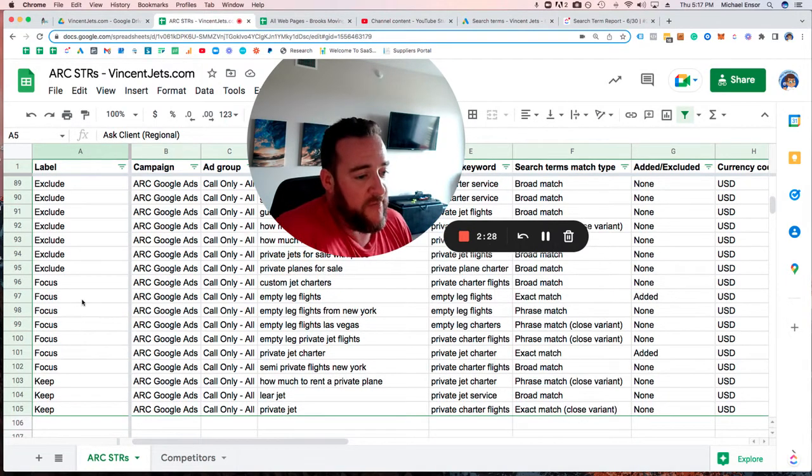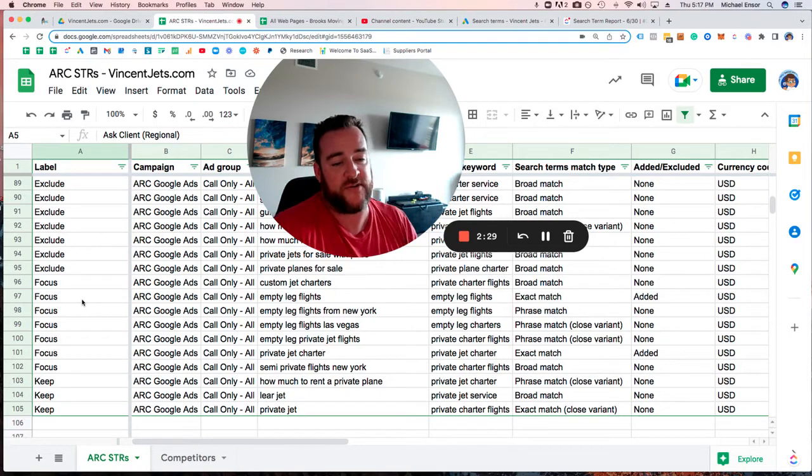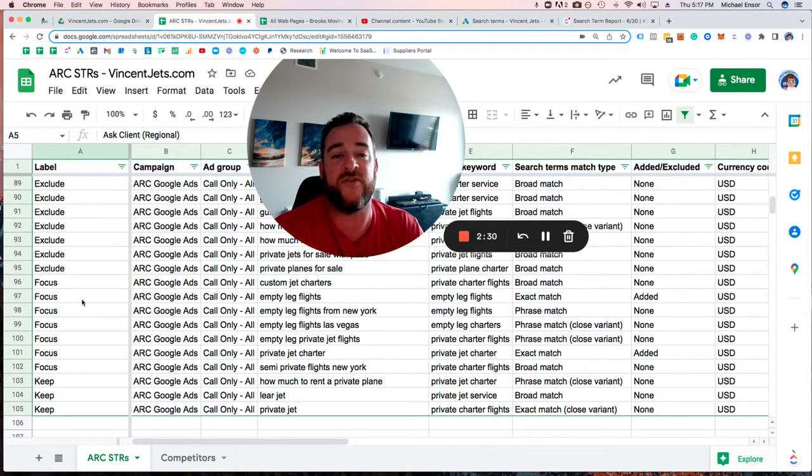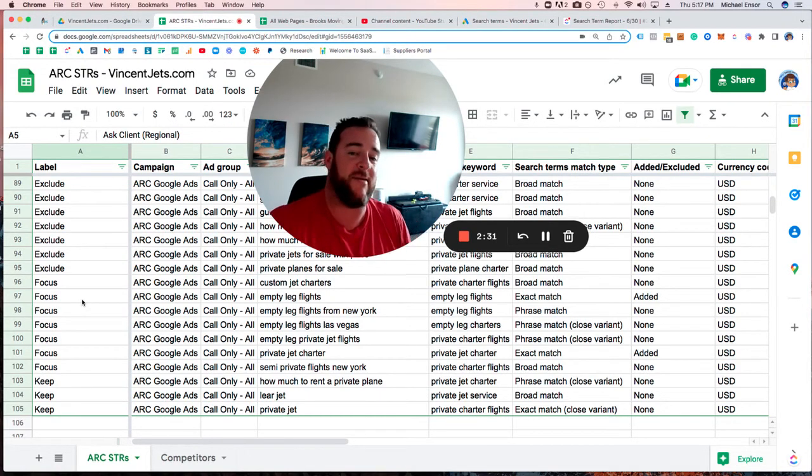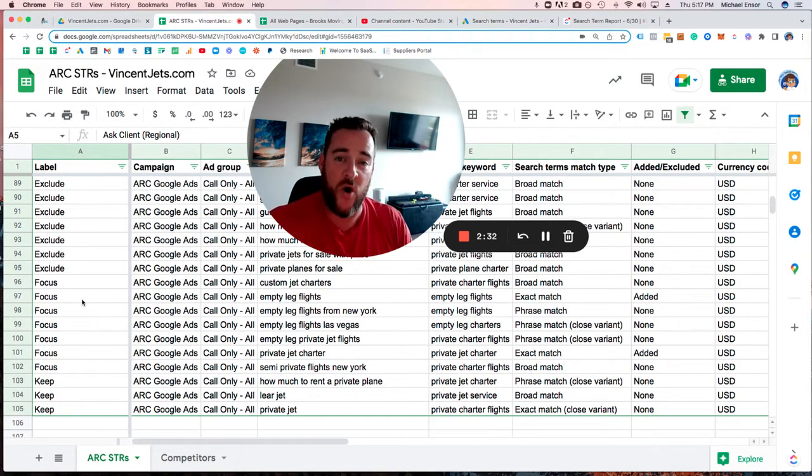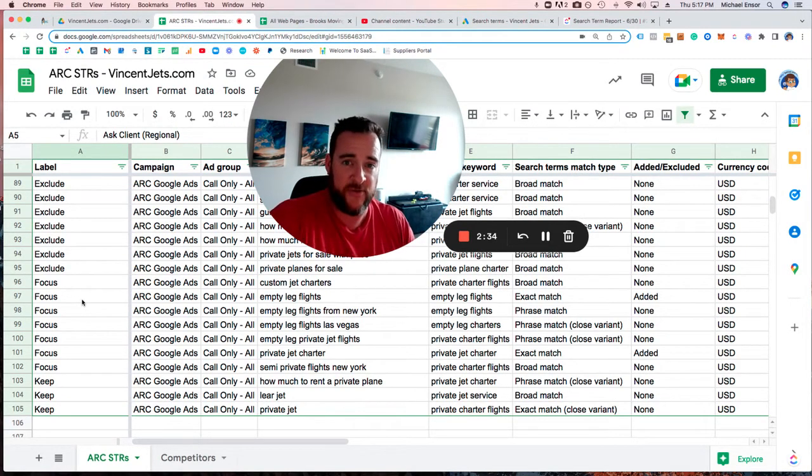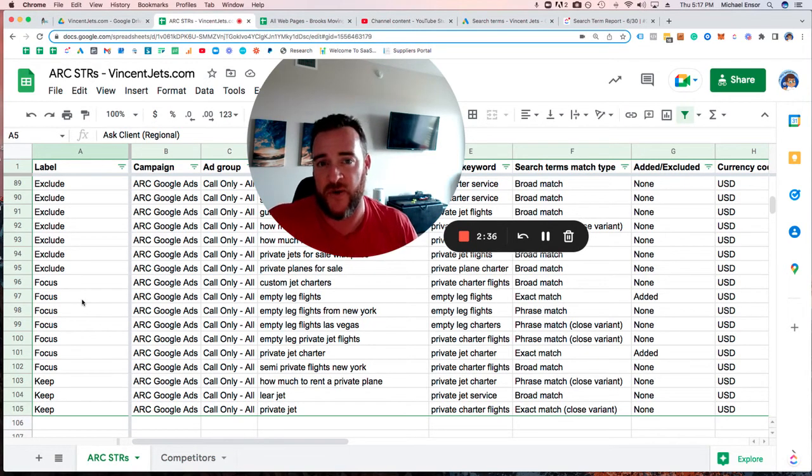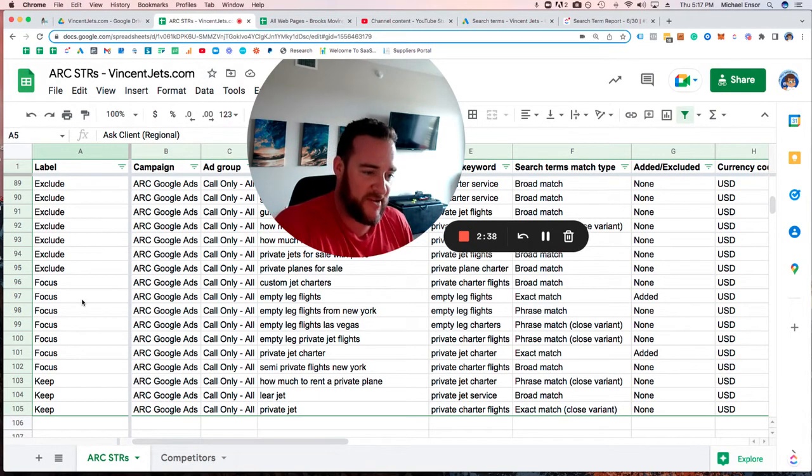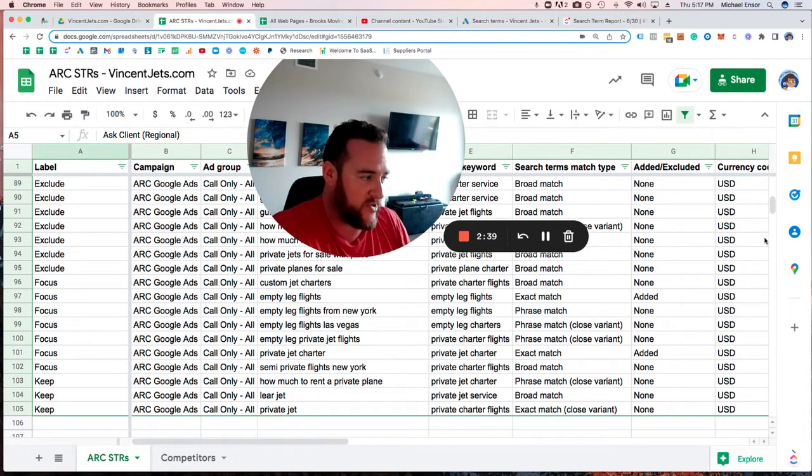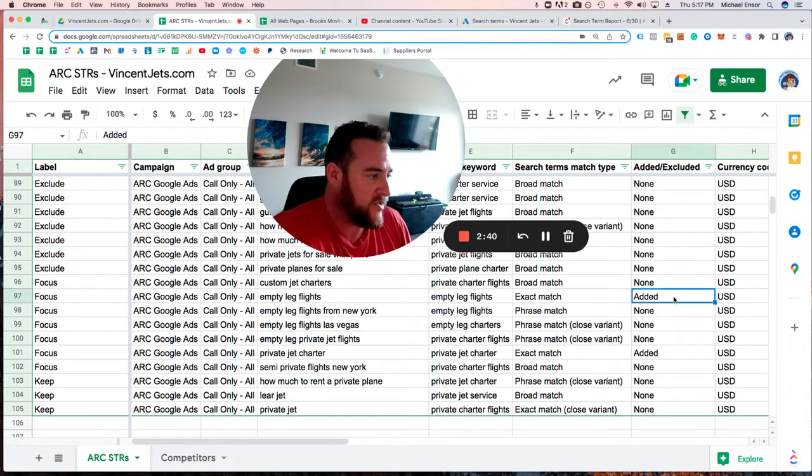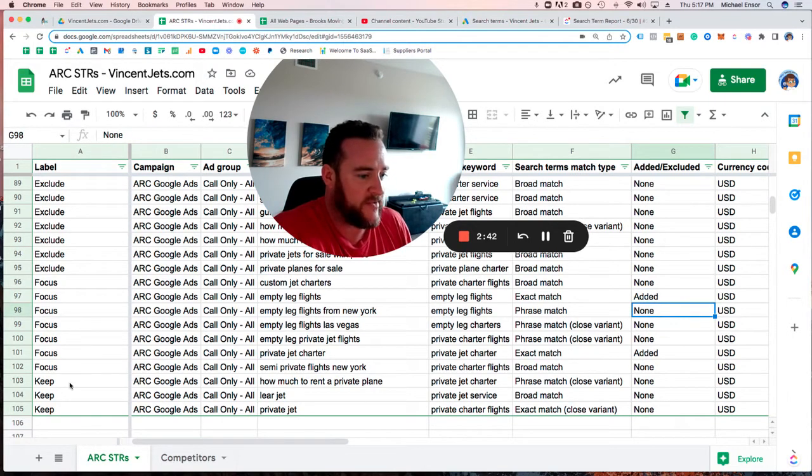Then there are focus keywords—things we want to add to the campaign because we know they're going to be powerful and drive results. They're things we want that we haven't already specifically targeted. As you can see here, some have already been added, some have not.